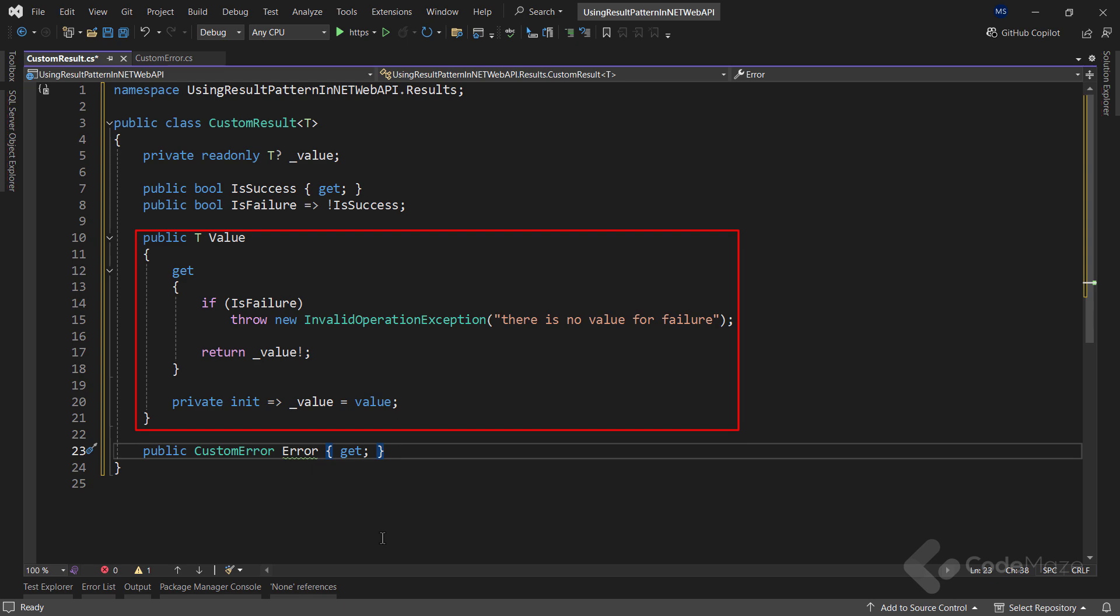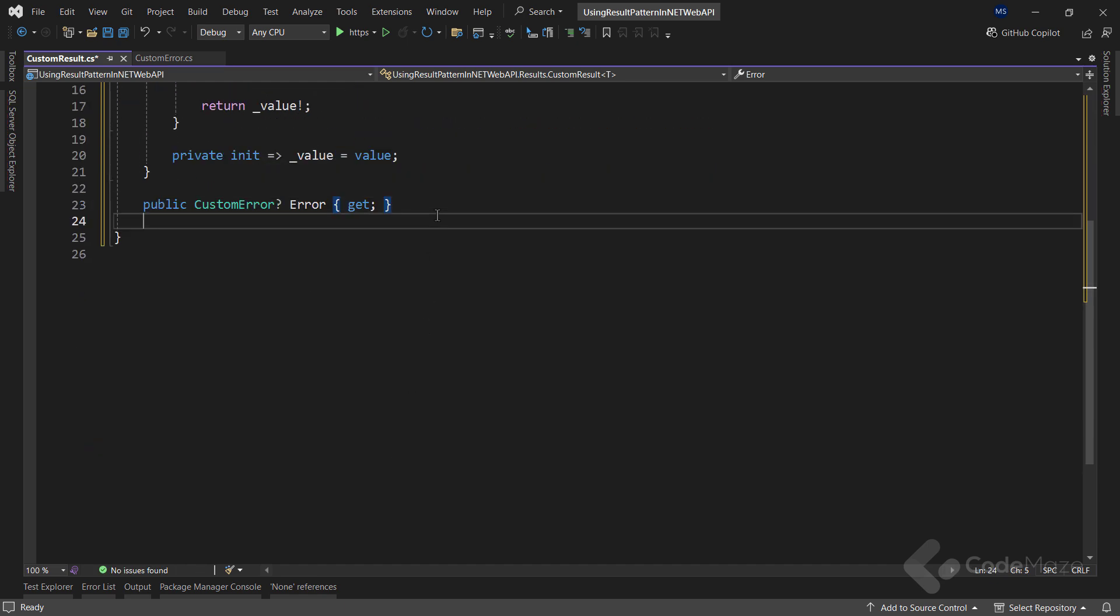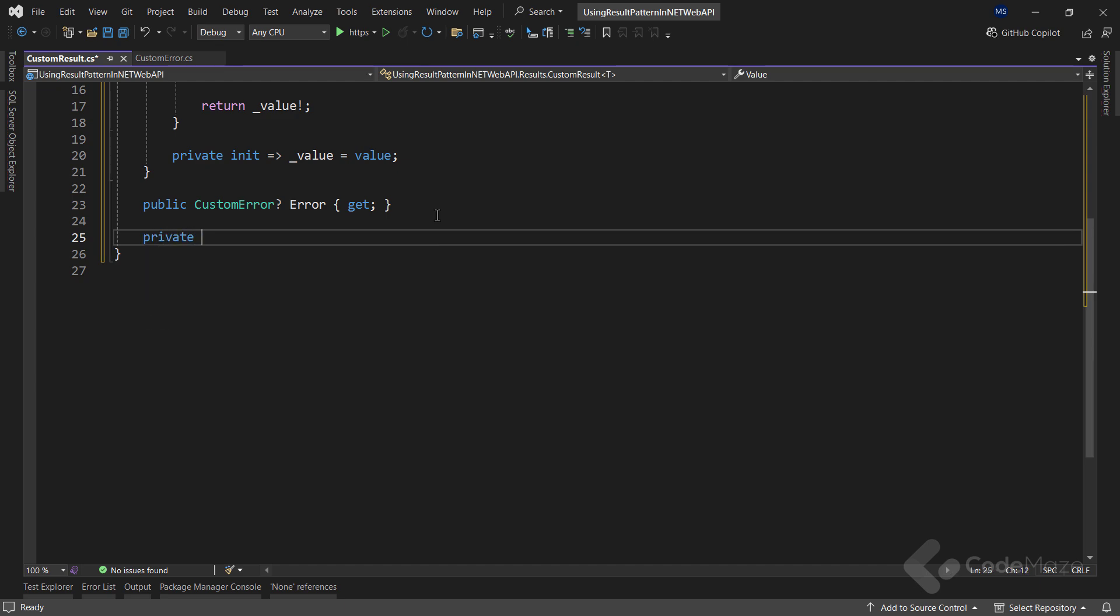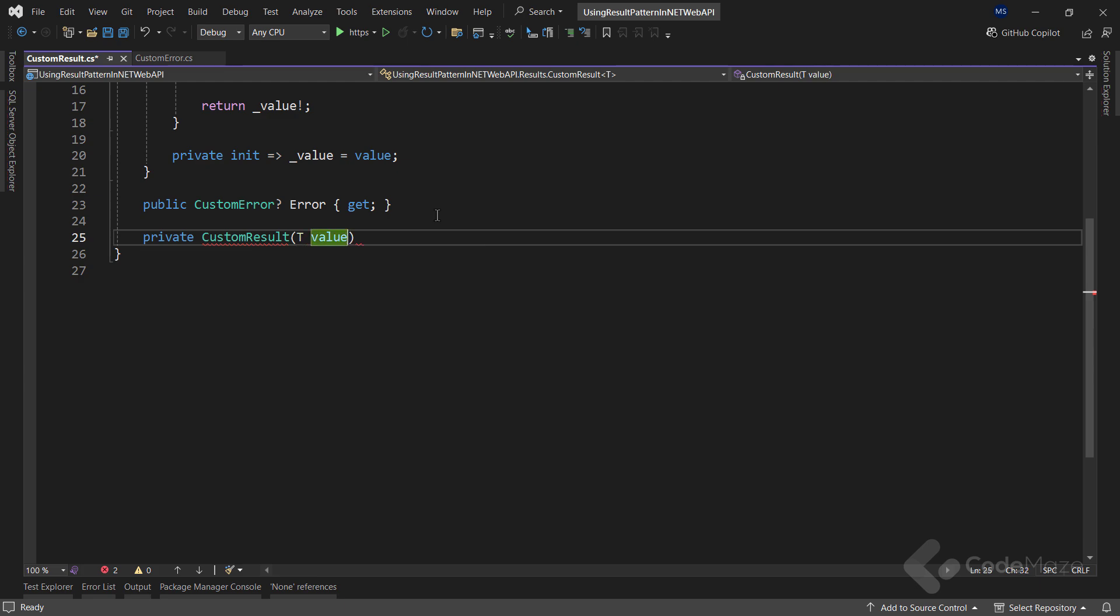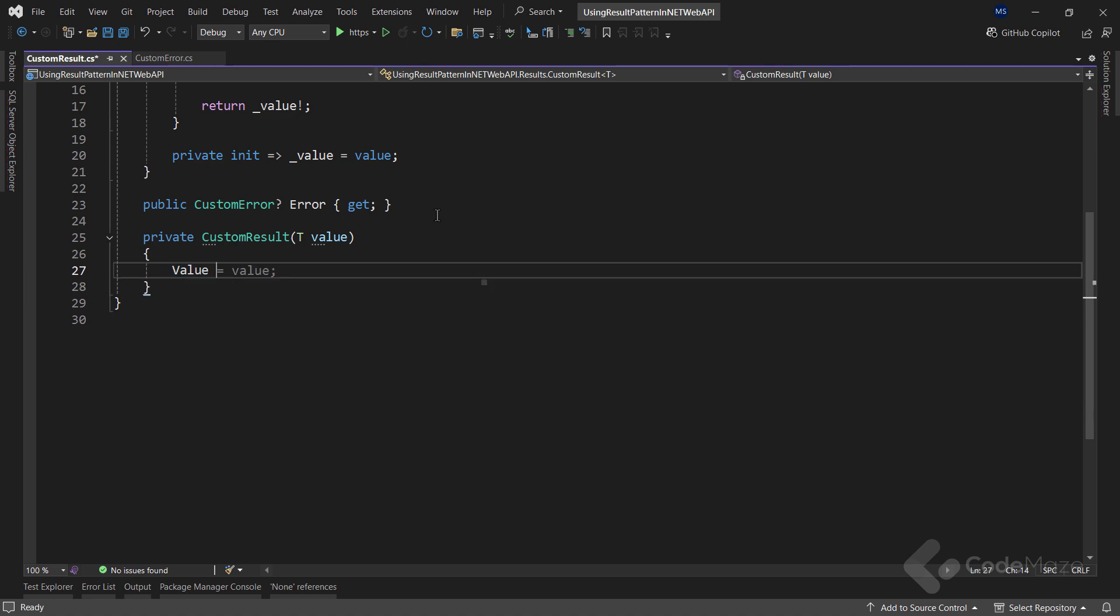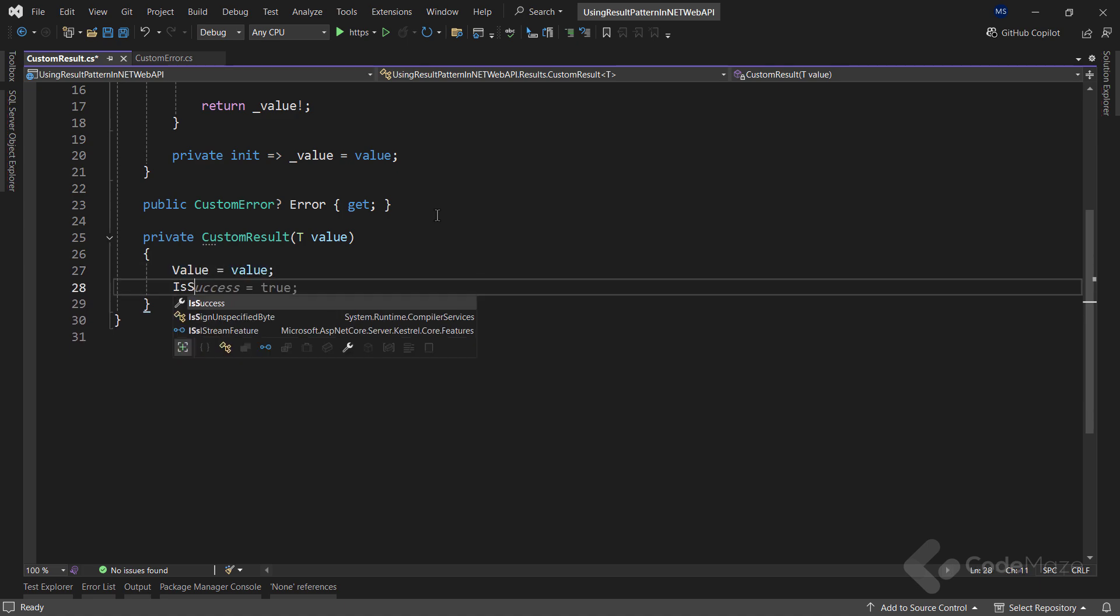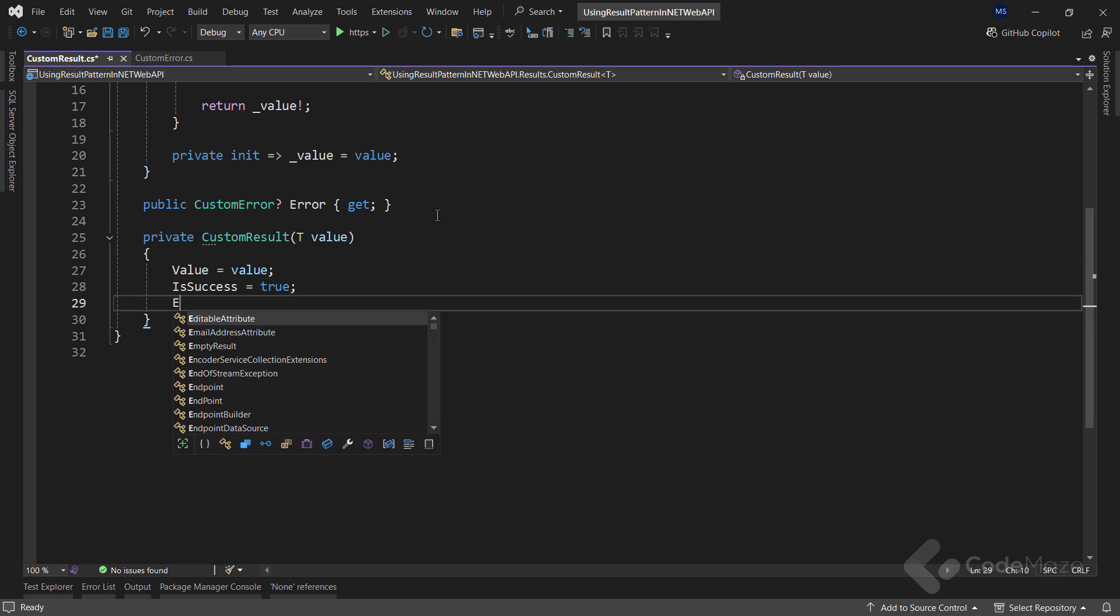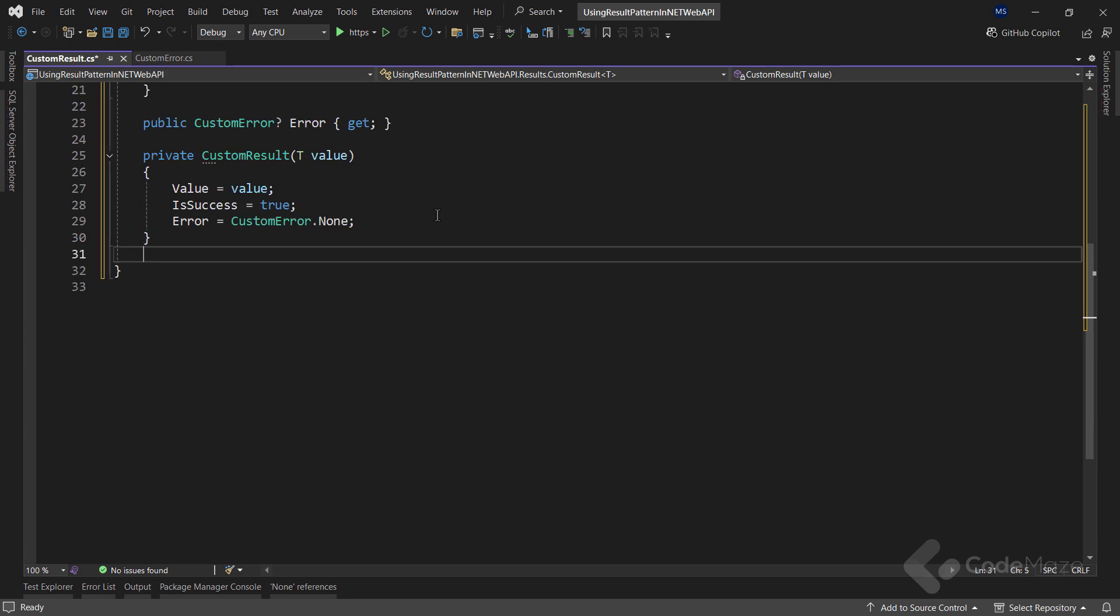Also, I need two more properties here. This is a value property that provides access to the contained value. It throws an invalid operation exception if accessed when is failure is true, ensuring that you cannot get value if the operation fails. The init accessor is used for setting the value when the instance is created. Also, you can see the custom error property that holds the error information.